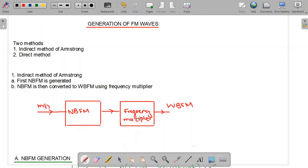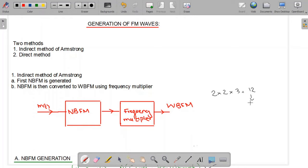For example, if I want to use a frequency multiplier of factor 12, I can use a 12th-order non-linear device, or I can use two second-order non-linear devices and one third-order non-linear device cascaded together. This gives me a frequency multiplier of 12. After that I can pass it to a band-pass filter centered at 12ωc, and as a result I get the output where the deviation frequency is multiplied by a factor of 12.